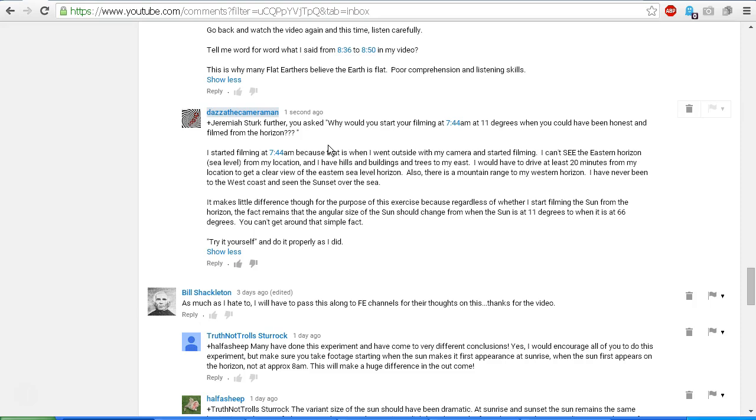So my latest reply to you was: further, you asked why would you start filming at 7:44 a.m. at 11 degrees when you could have been honest and film from the horizon? My answer: I started filming at 7:44 a.m. because that is when I went outside with my camera and started filming.